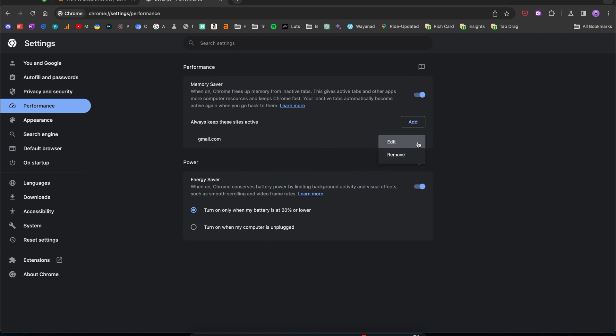Whenever I want to remove a website that's added here, I can click these three dots and then choose remove.